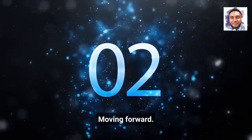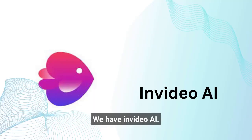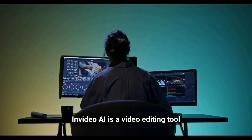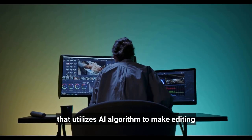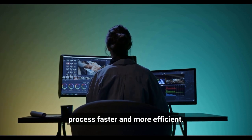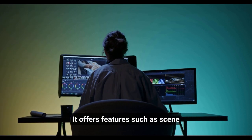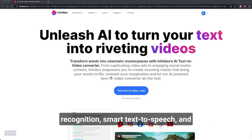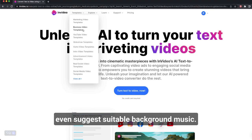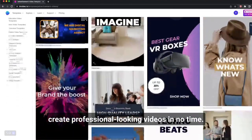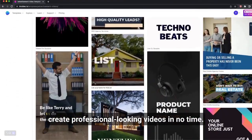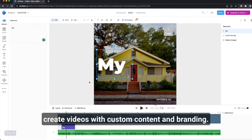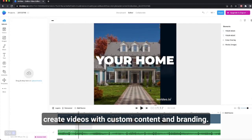Moving forward, we have InVideo AI. InVideo AI is a video editing tool that utilizes AI algorithms to make the editing process faster and more efficient. It offers features such as scene recognition, smart text-to-speech, and even suggests suitable background music. With InVideo AI, you can create professional-looking videos in no time. It allows businesses across all industries to create videos with custom content and branding.